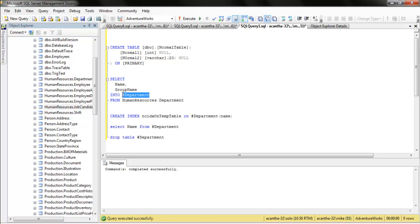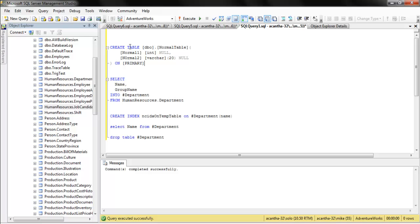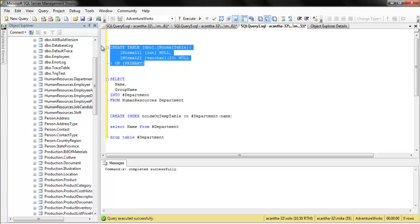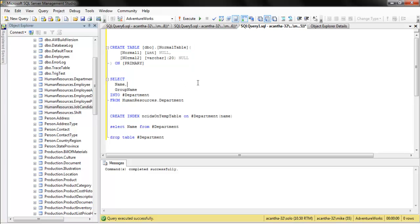These tables are called temporary tables, and they only persist through the life of the session. So here is the syntax for creating a real table. It's pretty easy: create a table, the name of the table, the columns, and we define their data types. On primary, on the file group we're giving it to.